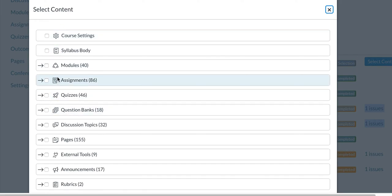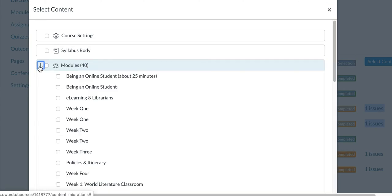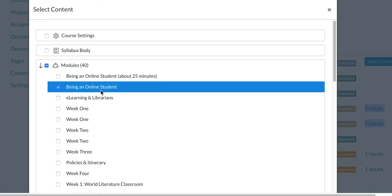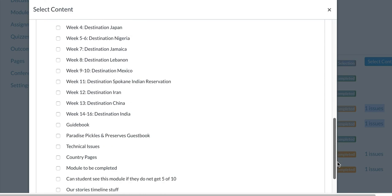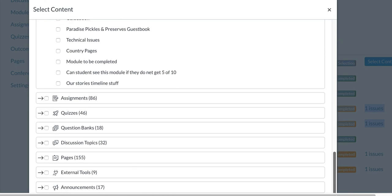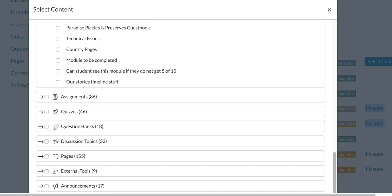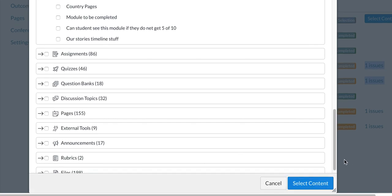The important part here is this little arrow. Go to your modules and then find the module that you want to import into the course. Scroll all the way to the bottom.